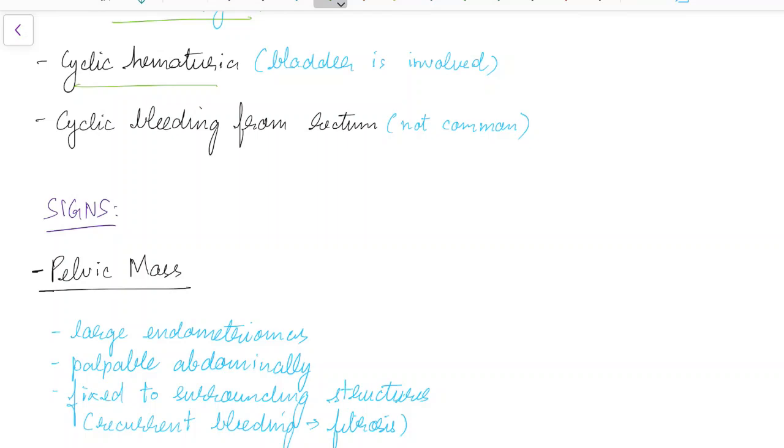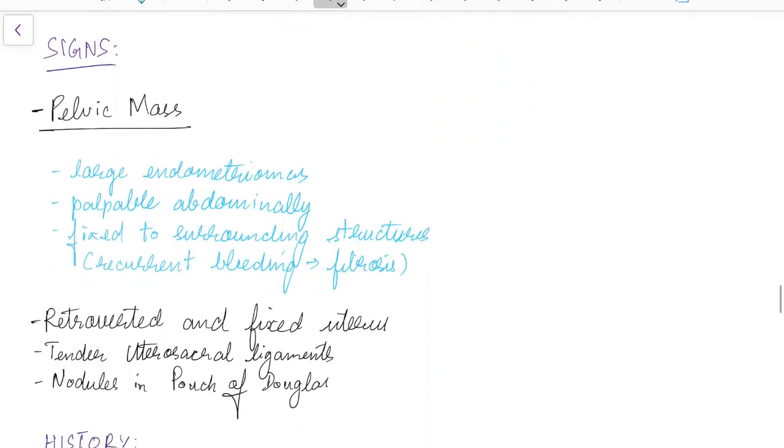Endometriosis can also cause dyspareunia, interfering with coital function, and sperm inactivation due to phagocytosis by macrophages or inactivation by antibodies. Other symptoms include cyclic hematuria when the bladder is involved, and cyclic bleeding from the rectum, which is not very common.